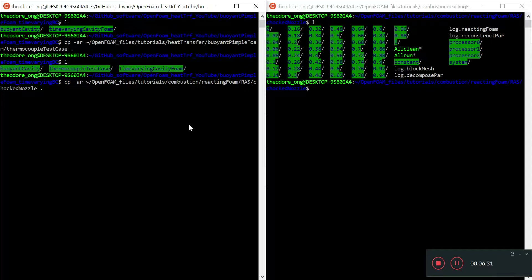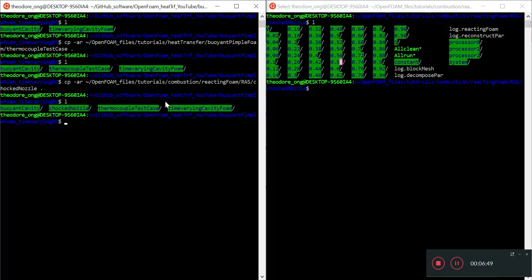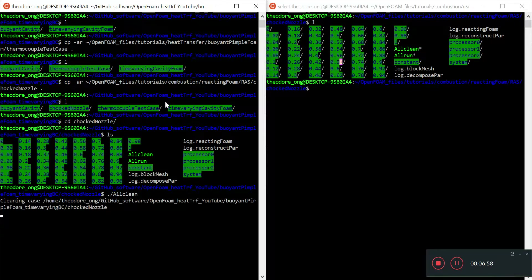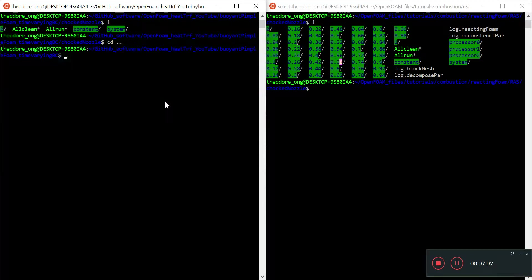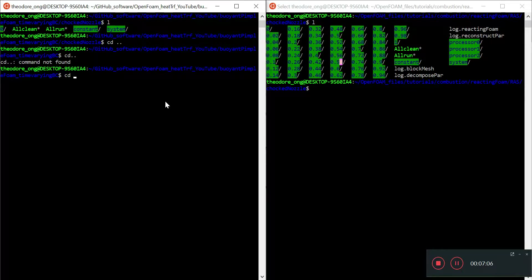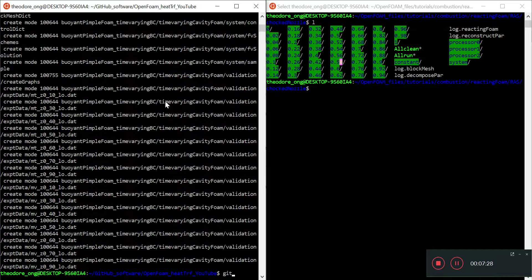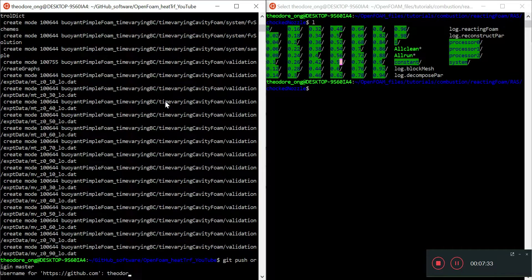It'll take a while to copy because there is a lot of data. We'll want to clean that up afterwards — cd to choke nozzle and run all clean to remove unnecessary data. Then I do a first git commit with the message 'buoyant pimple foam time-varying BC first commit added' and push it up to GitHub.